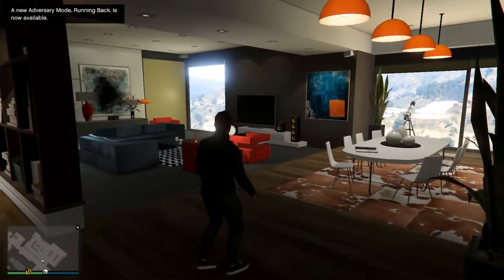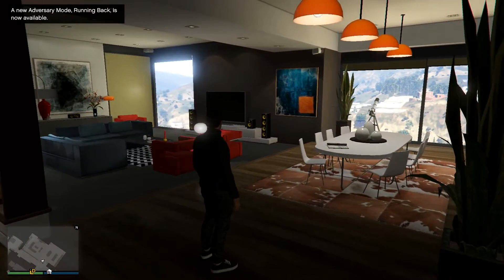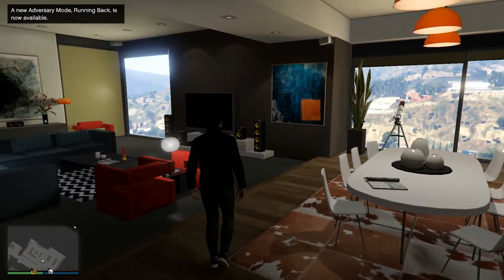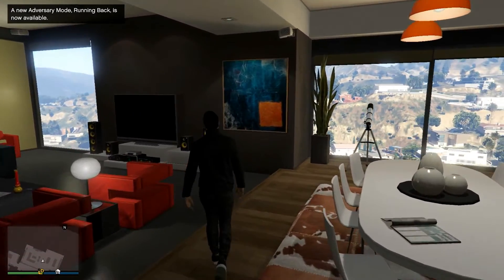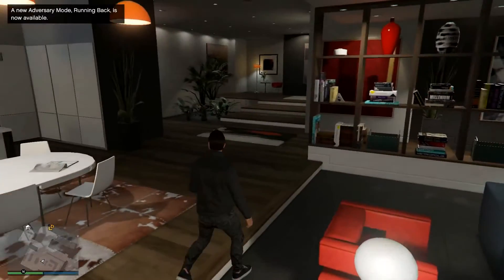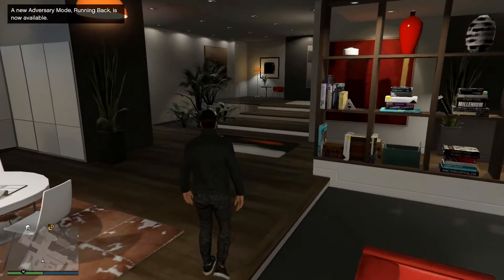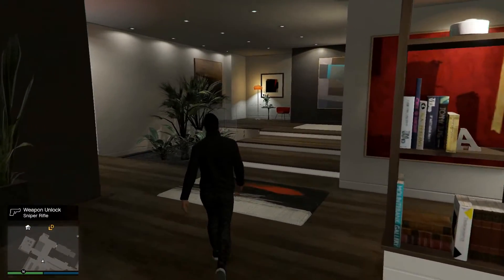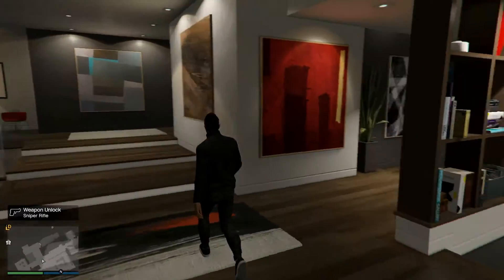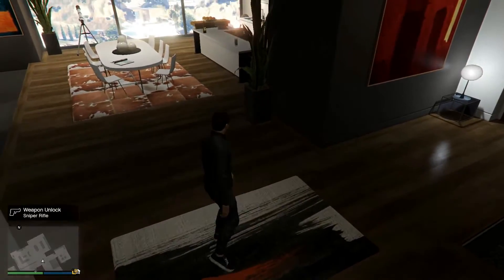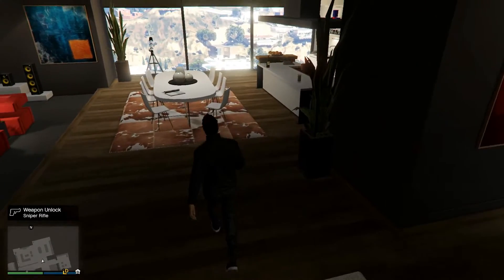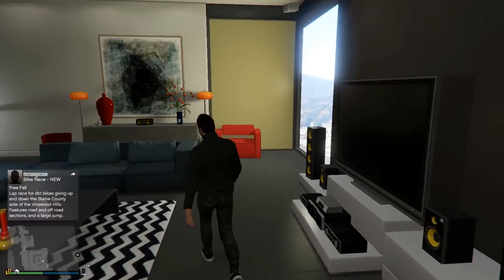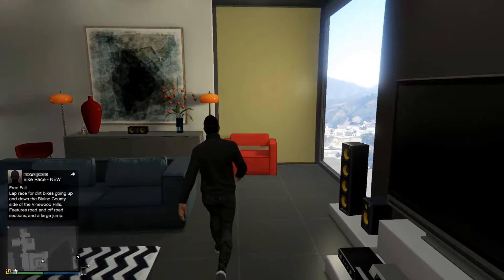As you guys can see, I'm walking in my own apartment, so I'm now in GTA 5 online. I'm gonna show you guys how to add a face cam.